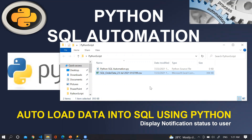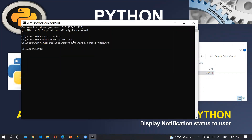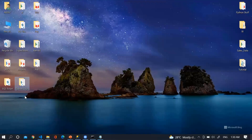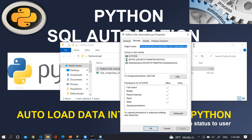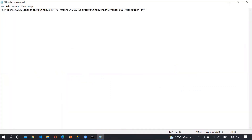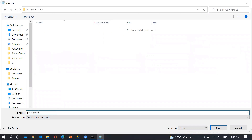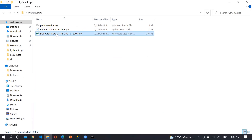Now the question is: how can we schedule this script at a specific time? First we need to create a BAT file. Go to CMD and run 'where python' to find the Python executable path. Copy that path, open Notepad, paste the Python exe path followed by the script file address (found via right-click > Properties > Security tab). Save the file inside the python_script folder with a .bat extension.